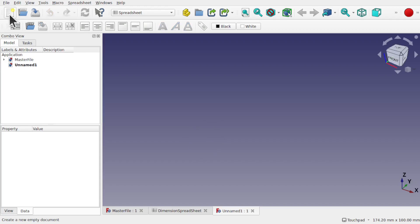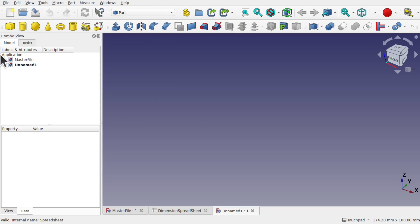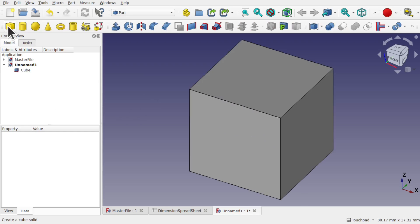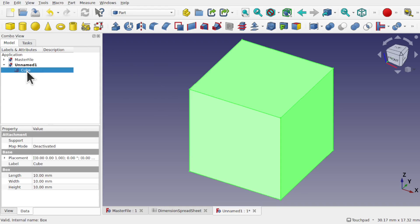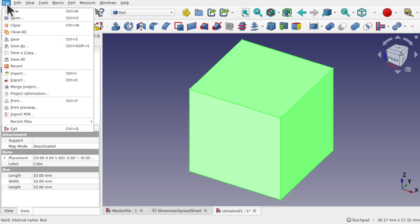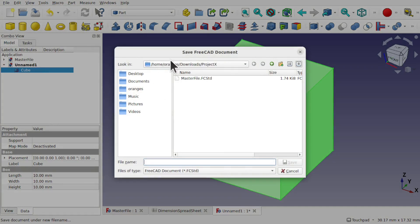Let's create a new document. This is going to be our part. I'm going to create a very simple part — just a cube to get the idea across. Going into the Part workbench and create a cube. We could create this in Part Design, Draft, or wherever you want. We haven't got the spreadsheet in here yet — we don't need to create a new one, we can just link it into the file. First we have to save this, so Save As into the same project folder and I'll call this Part A.